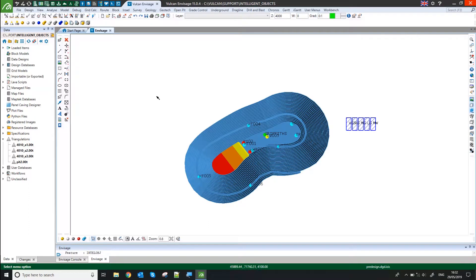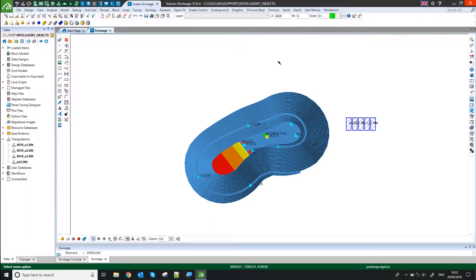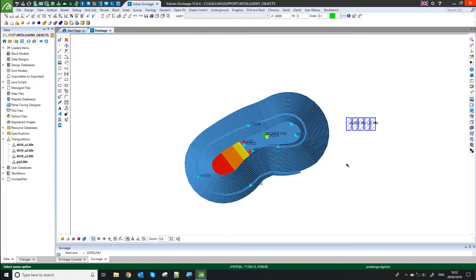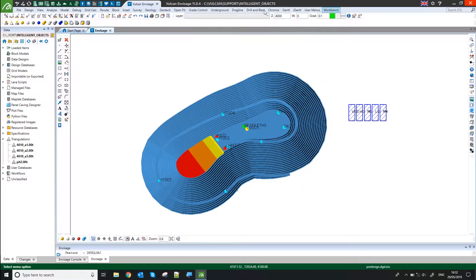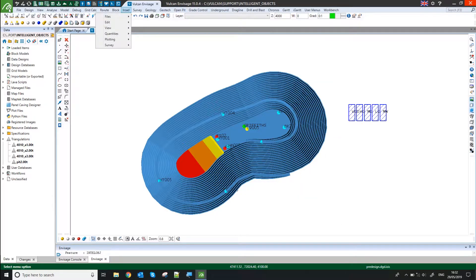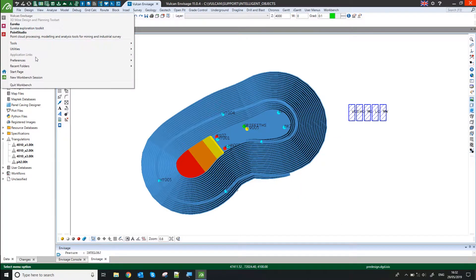Now as I recorded that step in a macro, I can then in future just call it up through my user menu. I can also set my preferences up in my Vulcan preferences.